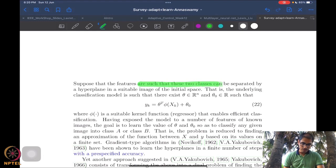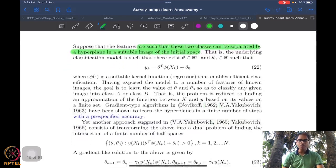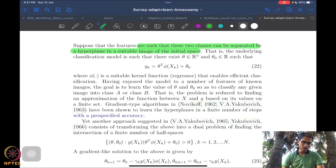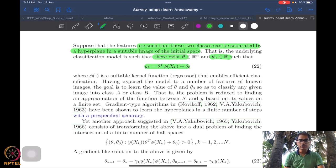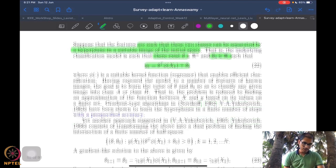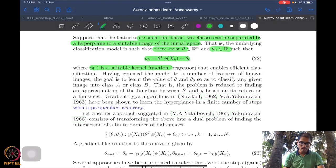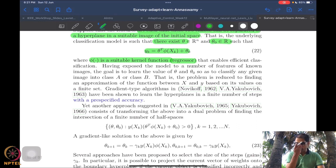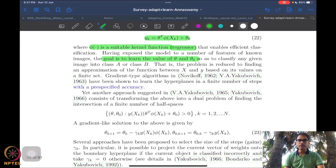The question is: are these classes possible to separate by a hyperplane? Classifying objects or images using a hyperplane means asking whether there exists some parameter such that you can write the output in a linear relationship with the parameters. This phi is some suitable kernel function or regressor in our adaptive control framework. You expose the model to many features and the goal is to learn theta and theta-zero.